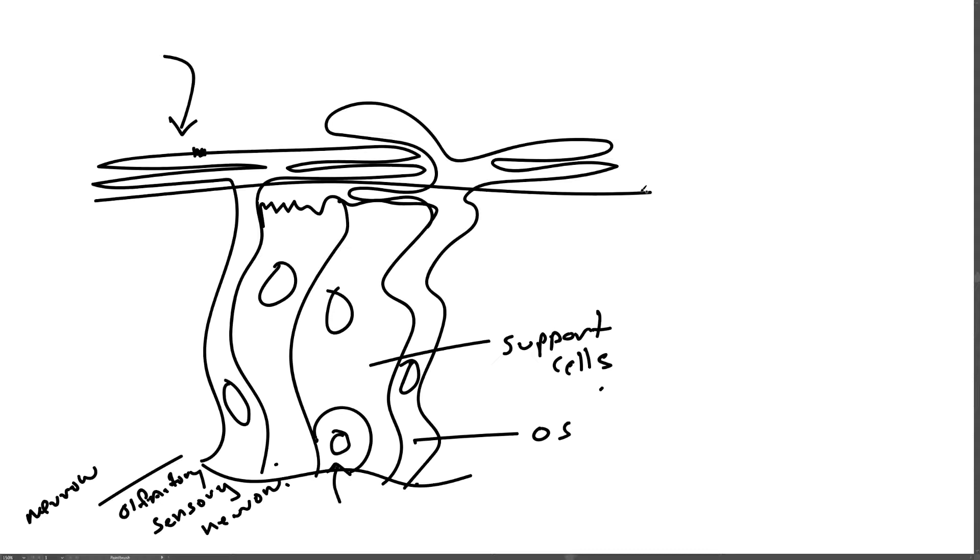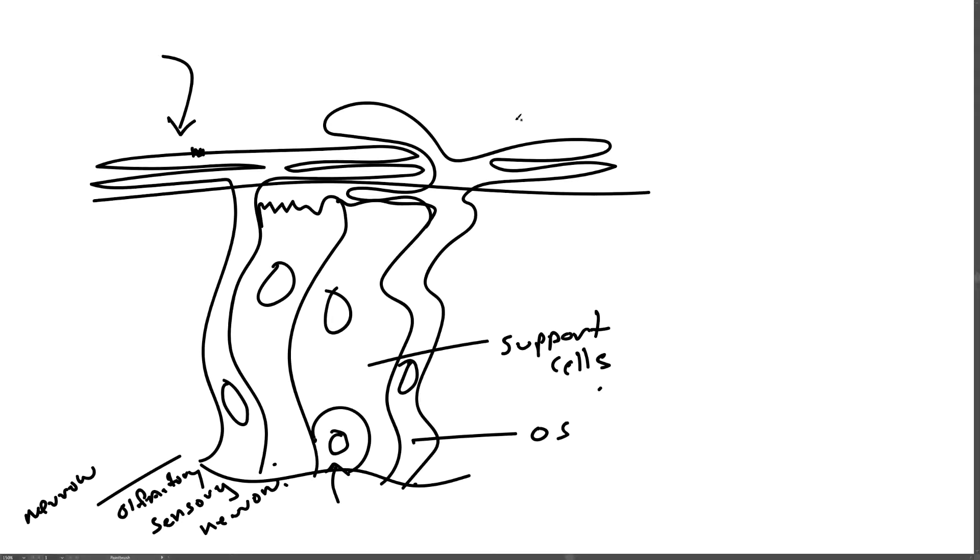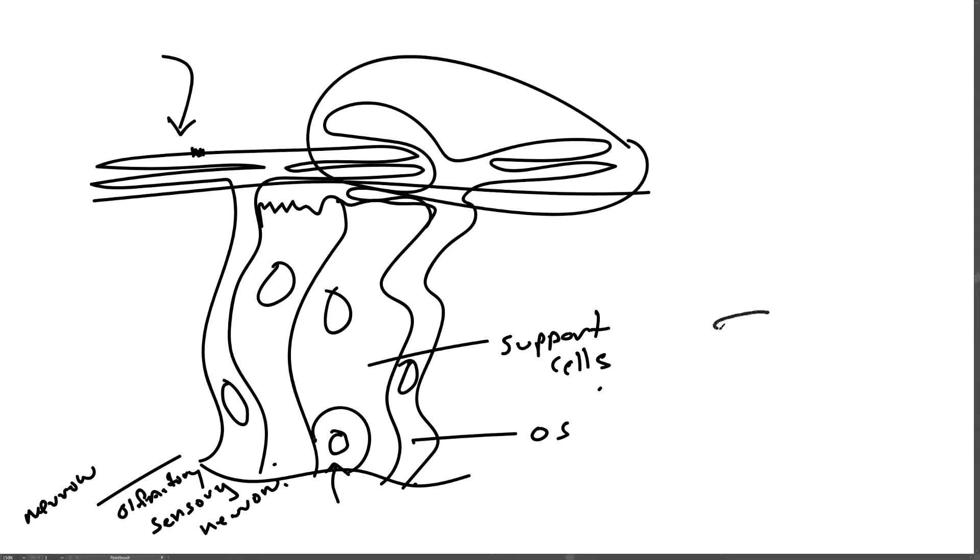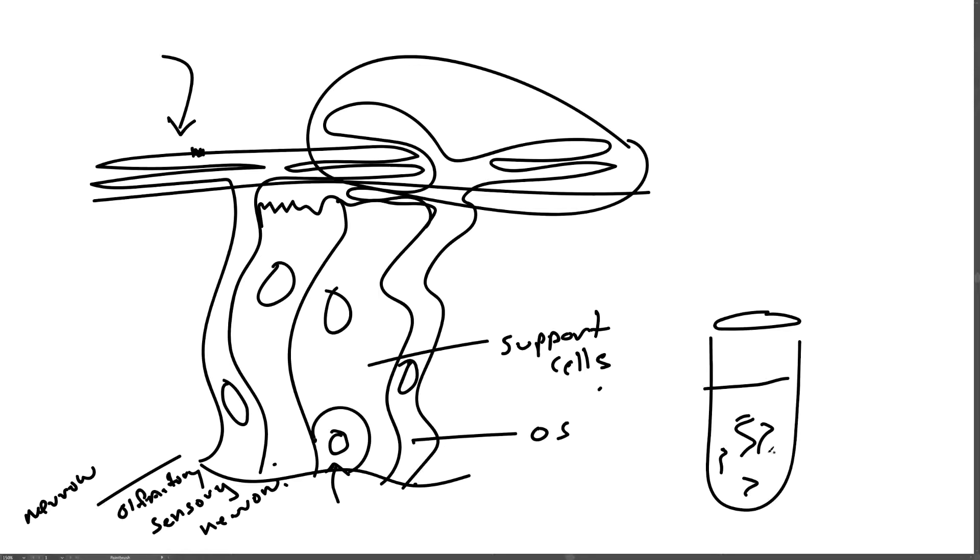The cilia are also the site of olfactory signal transduction. If you expose isolated cilia—that is, you remove the cilia from rat—and add an odor, they stimulate adenylate cyclase activity and you have an increase in the production of cyclic AMP. So if they remove these and put them in a dish, you have the cilia here, and you add an odorant, then these release cyclic AMP.